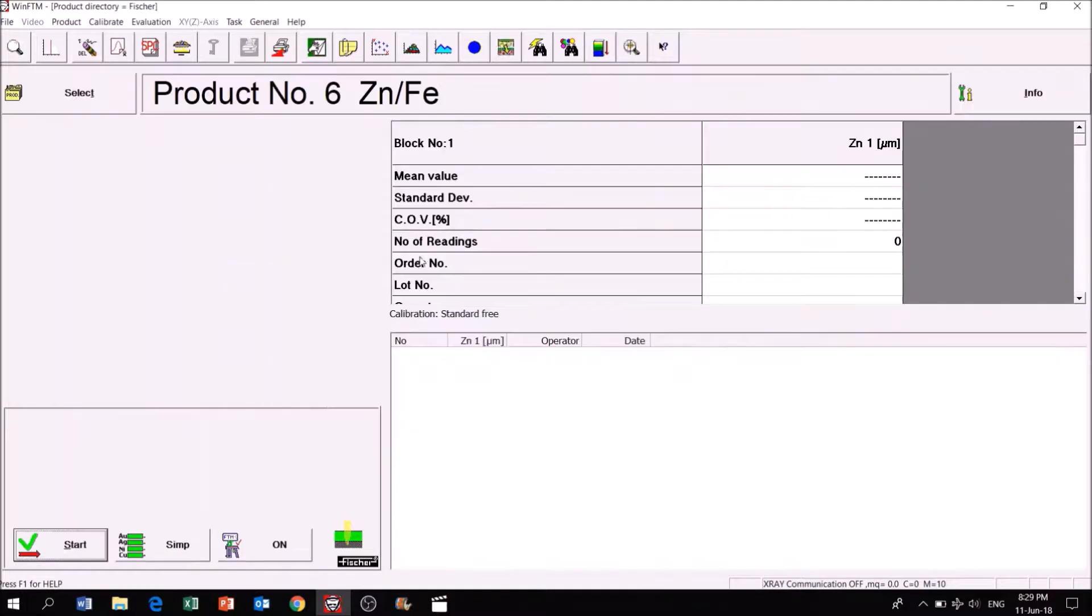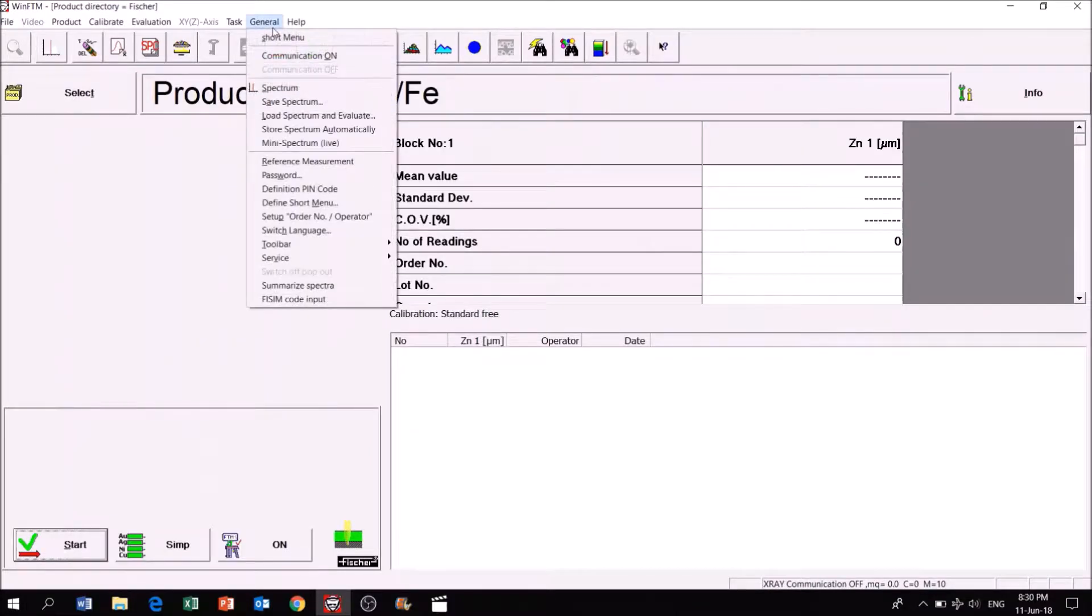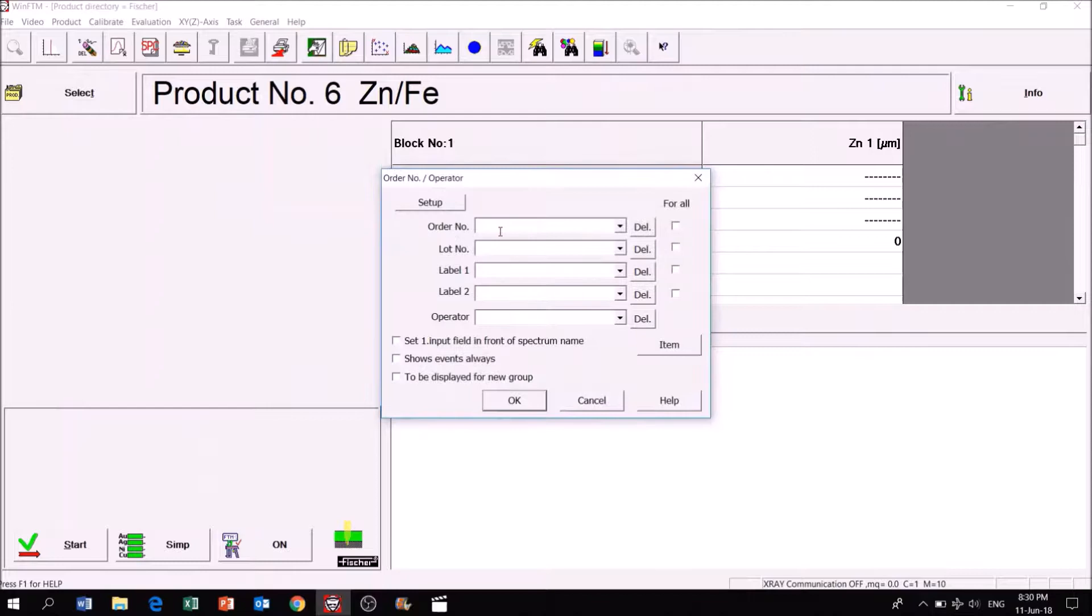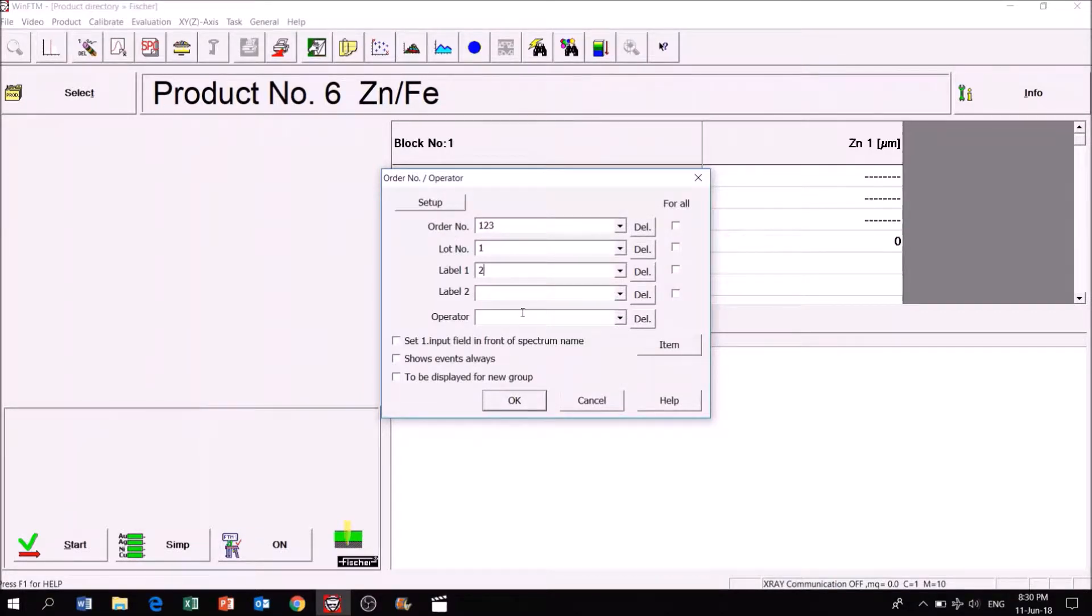Next, click on General followed by Setup Order Number/Operator to fill in details such as Order Number, Lot Number, and Operator Name.